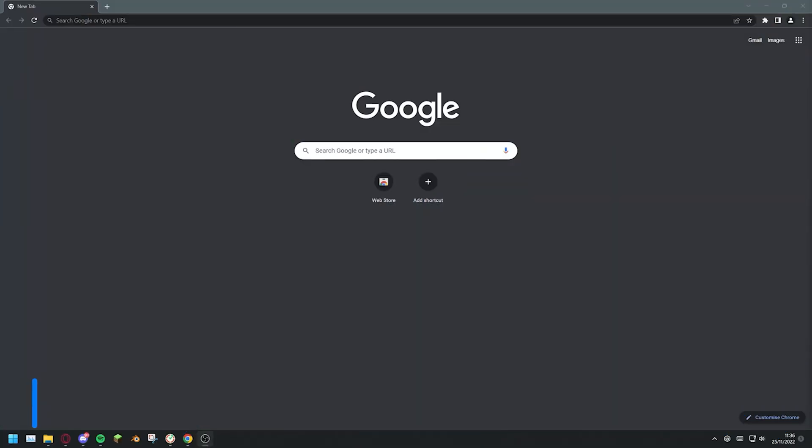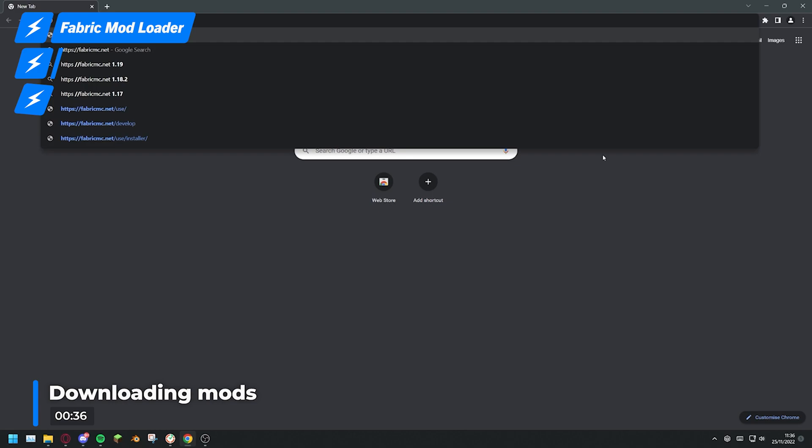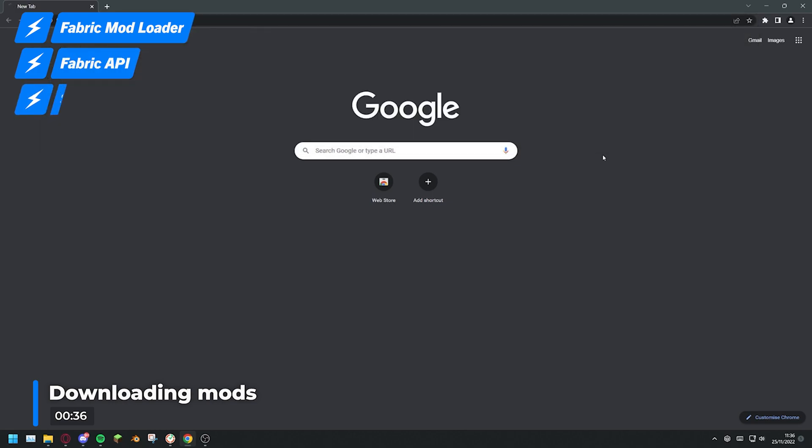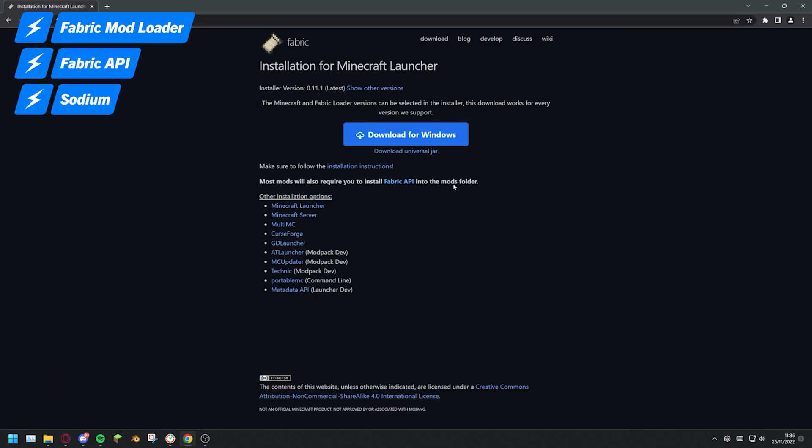To begin installing Iris you first need to install Fabric Mod Loader, Fabric API and the Sodium Mod. First head over to the Fabric website, all links you'll need for this video can be found in the description.